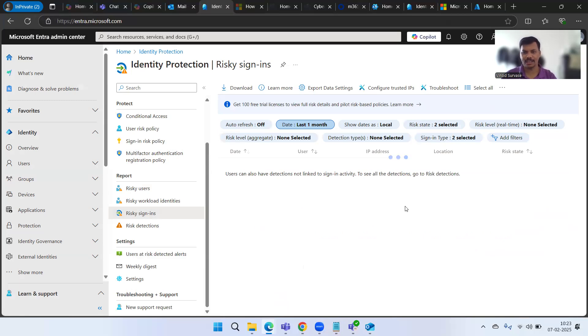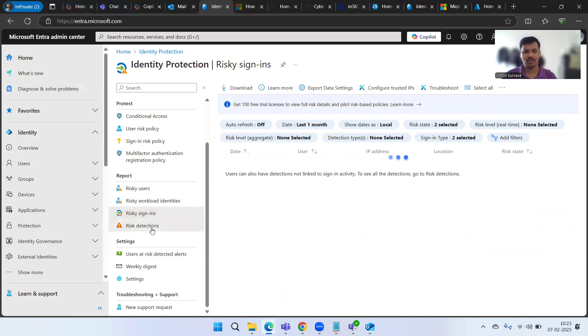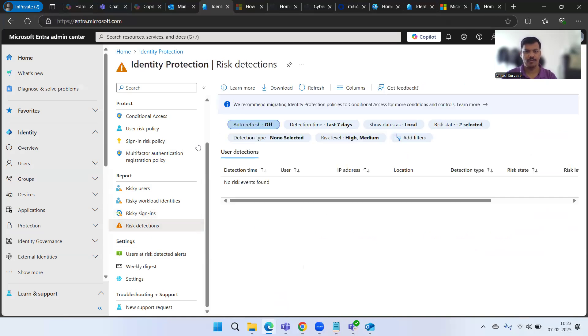That's all for this video. I wanted to show you the email alert configuration for users at risk in Microsoft Entra Identity Protection. Hope you liked it — please like, share, and subscribe, and don't forget to share it with your friends and colleagues. Thanks for watching, bye for now.